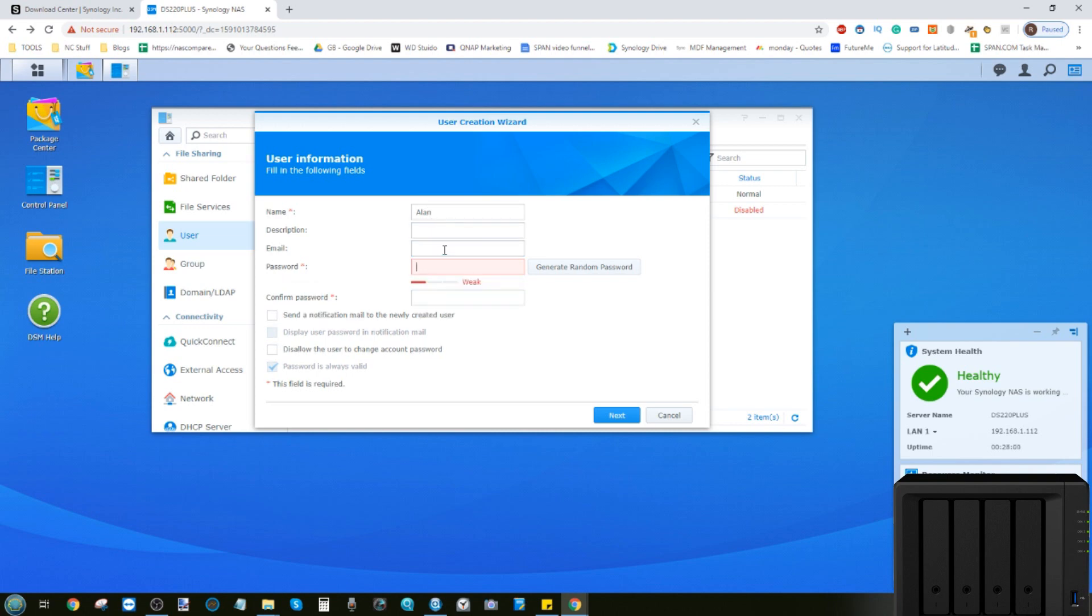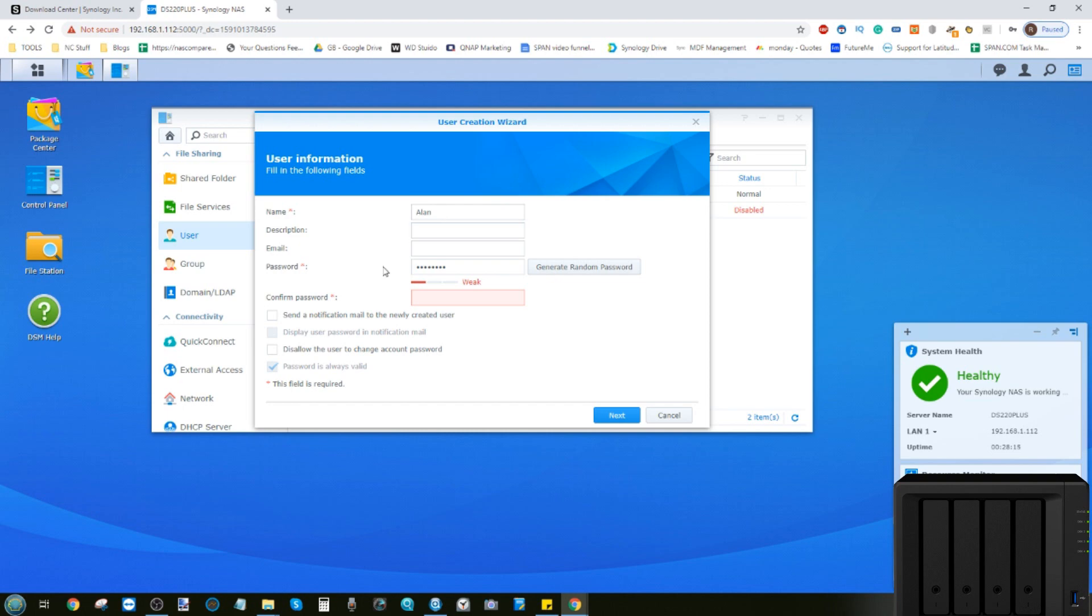We'll give his username a password. We will then confirm that password, and we can send notifications to that user if we included an email, particularly if that user has access to certain applications where notifications are very useful, such as surveillance. From here, we can then go forward with next.